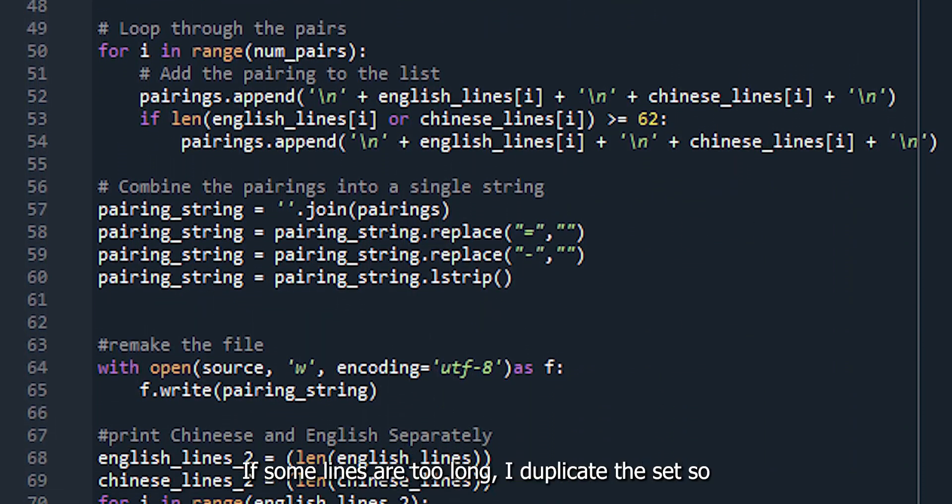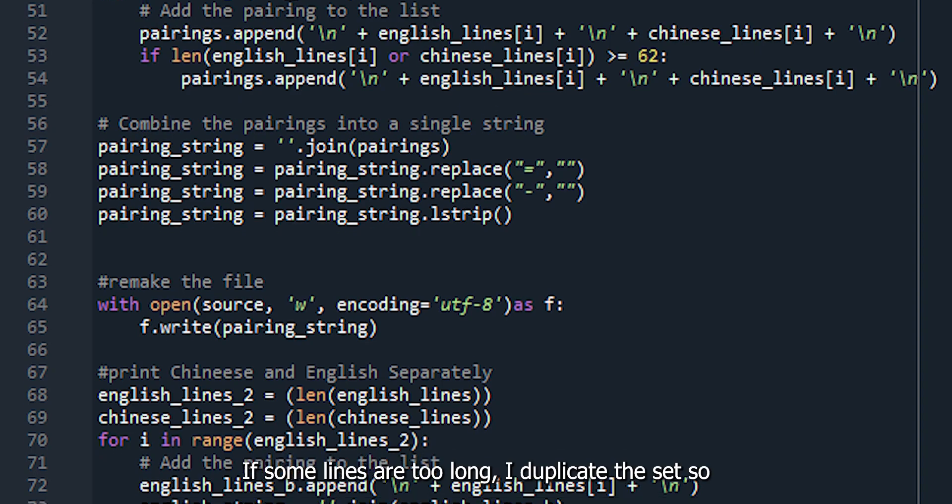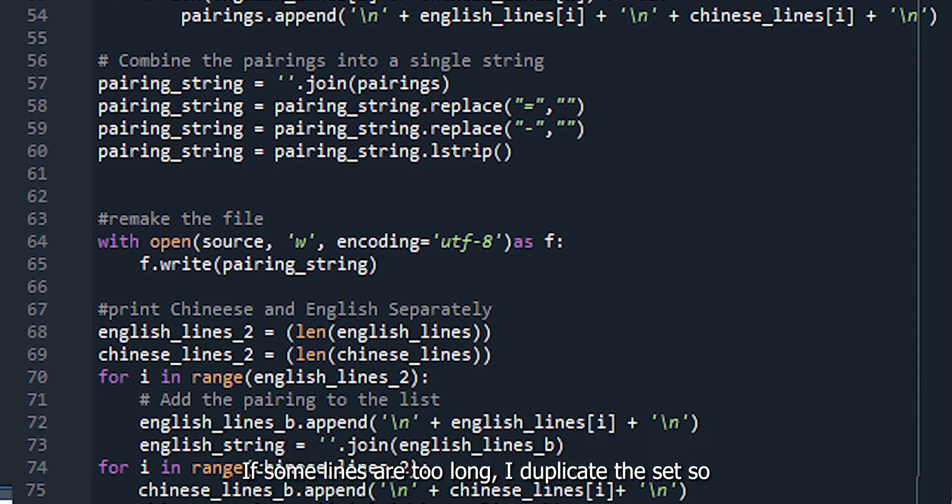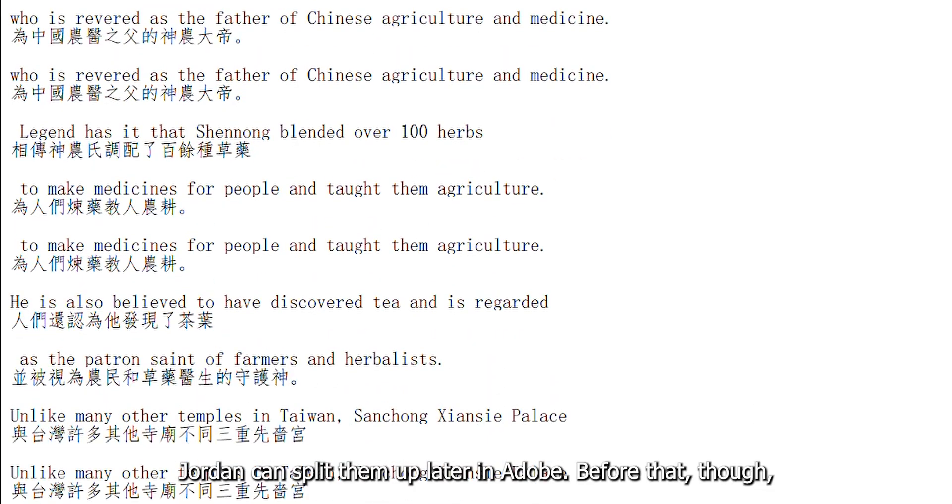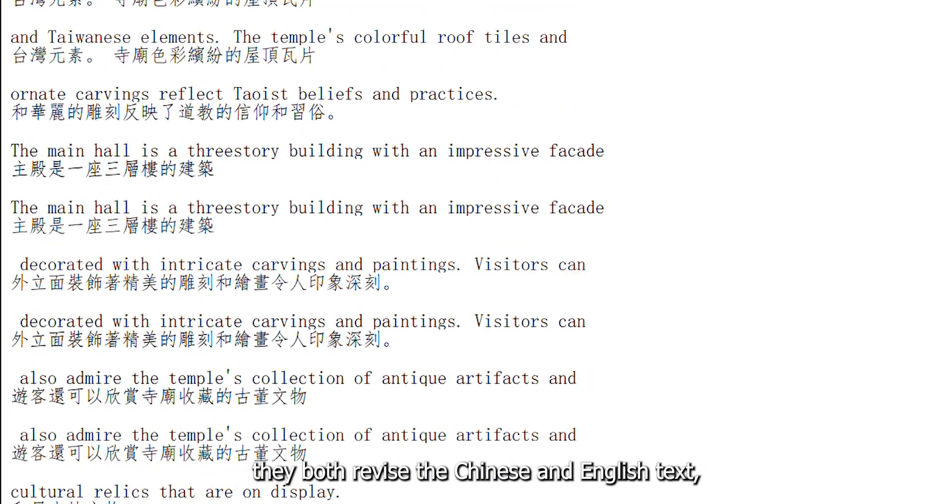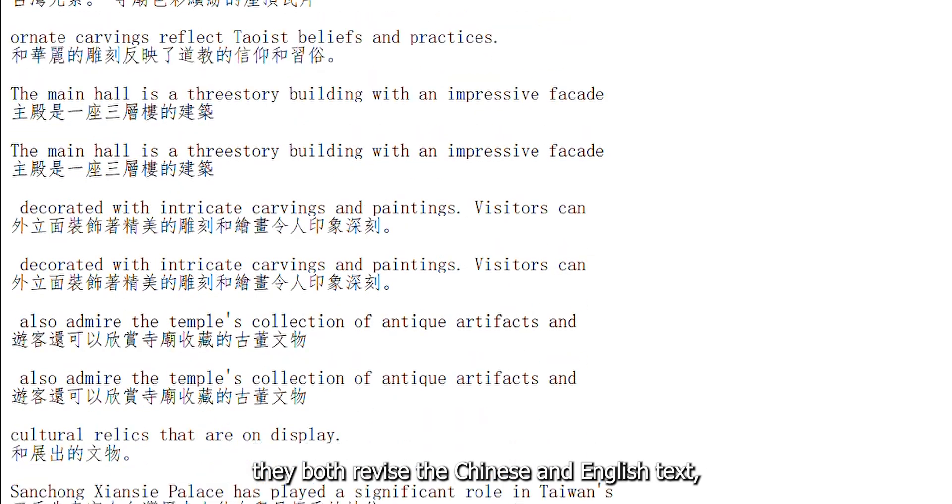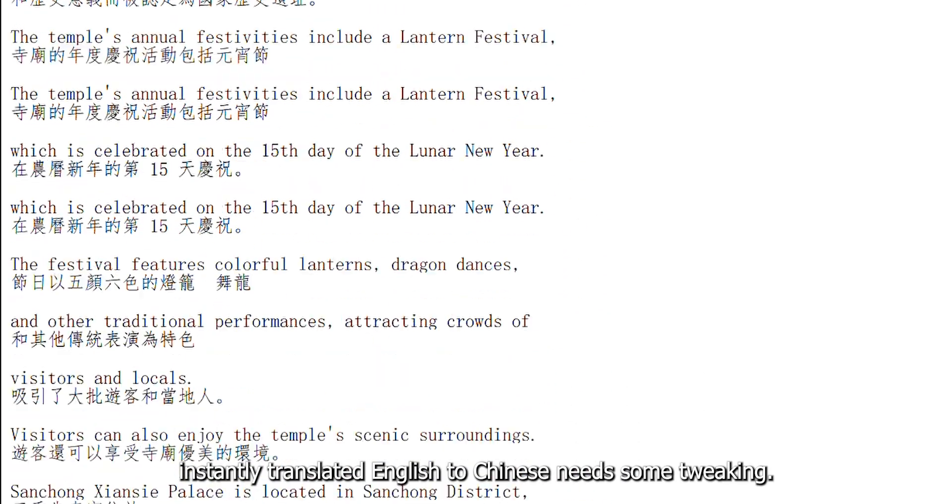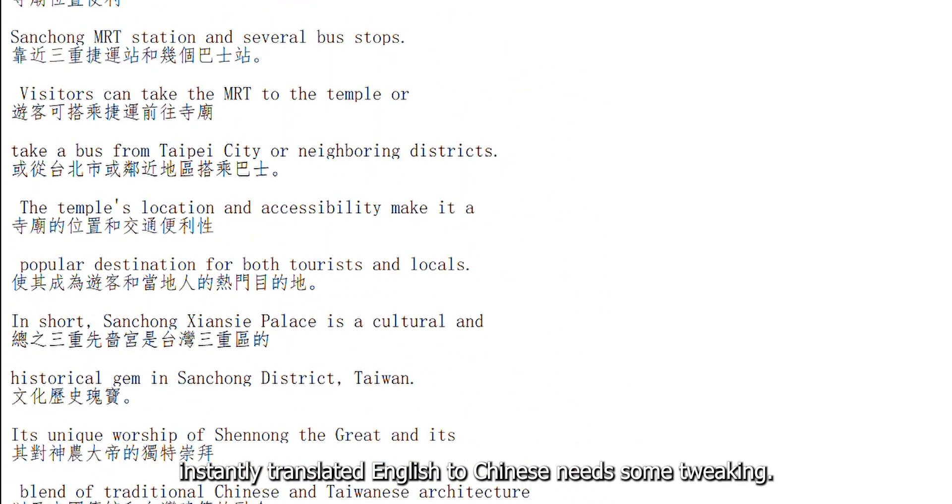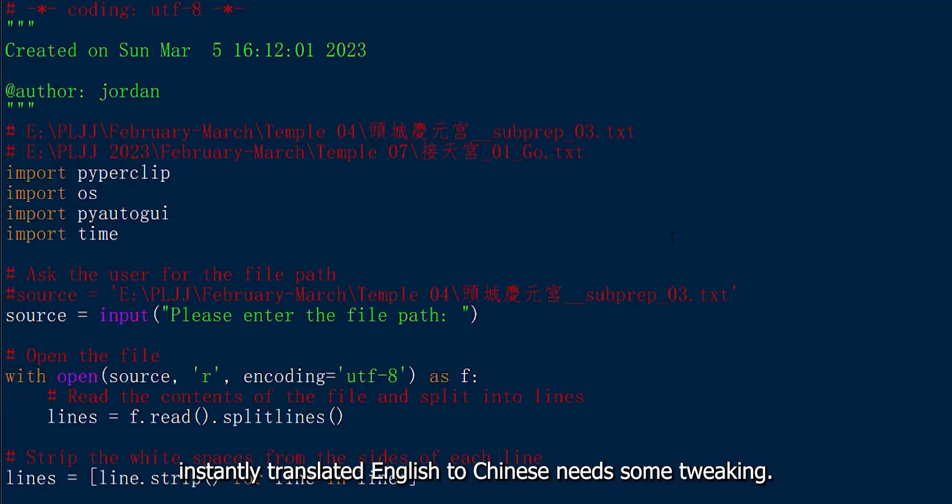If some lines are too long, I duplicate the set so Jordan can split them up later in Adobe. Before that, though, they both revise the Chinese and English text, particularly for the introduction, where the instantly translated English to Chinese needs some tweaking.